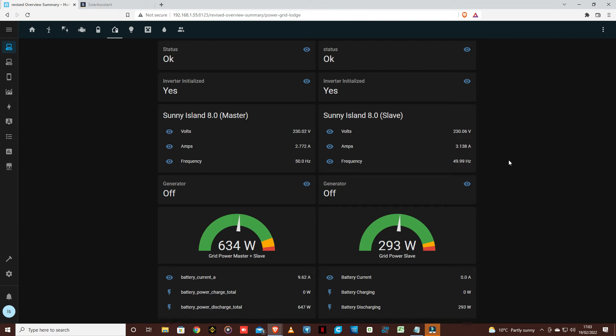Okay, so this is what I use for looking at our Sunny Islands. One is a master, one is a slave. We're running two of them in parallel. These are connected by Ethernet.